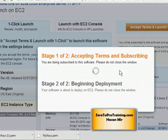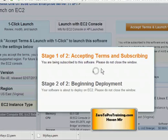You will see this message: you are being subscribed to the software, please do not close the window. So you will have to wait until this step is completed. My subscription is completed. Now step 2 is being performed which is beginning deployment.